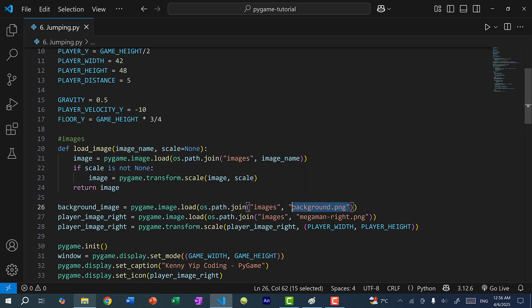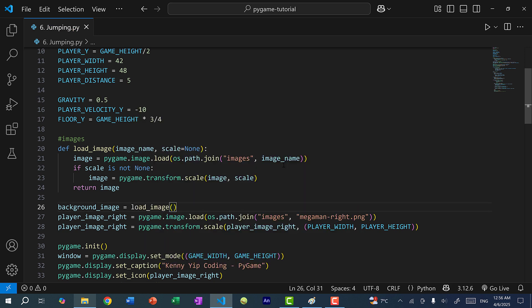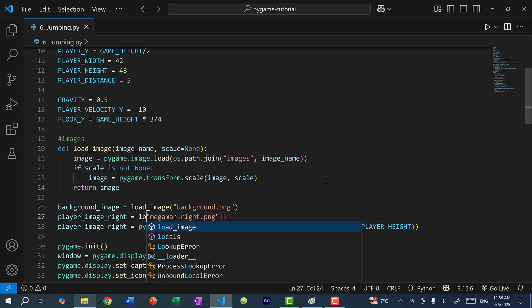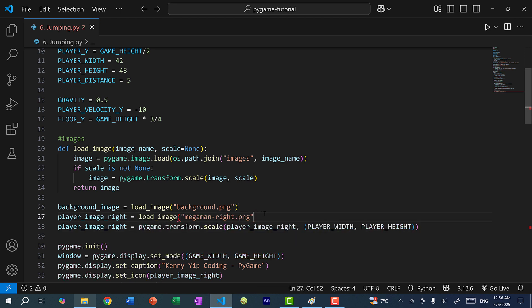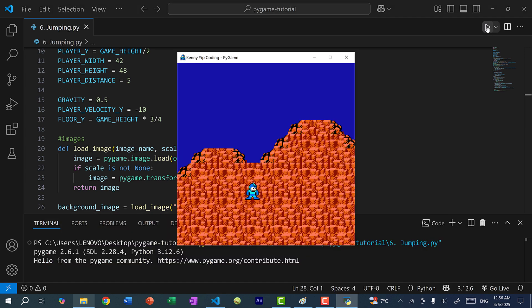Let's start by replacing the background image — I'll delete the old code and just call load_image passing 'background.png'. And let's do the same for player_image_right using load_image with the scale tuple. Save and run the program, and you can see we have all the images loaded.